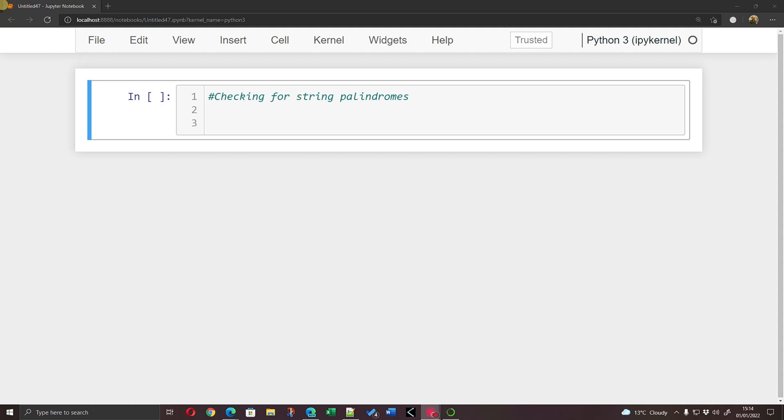Hello everybody, it's a super quick one today. Something that's come up in some of my other videos and from students asking is how do you check for string palindromes in Python? Actually, it's surprisingly easy.